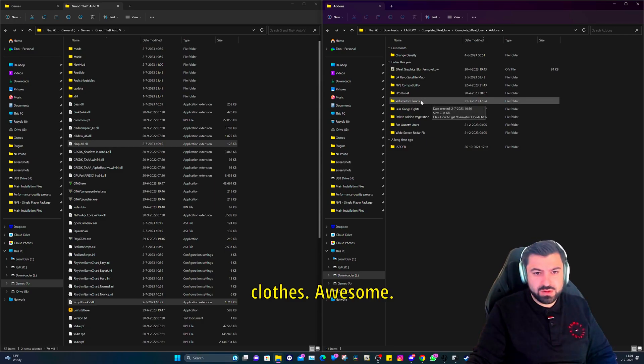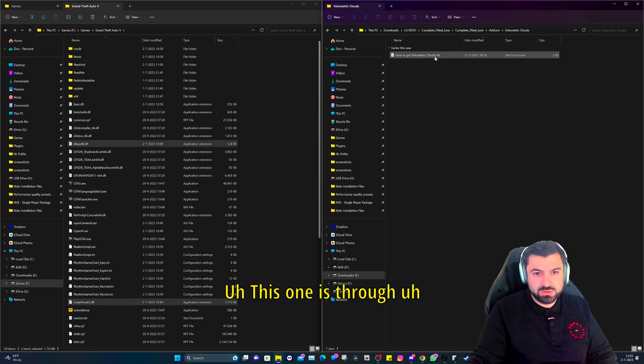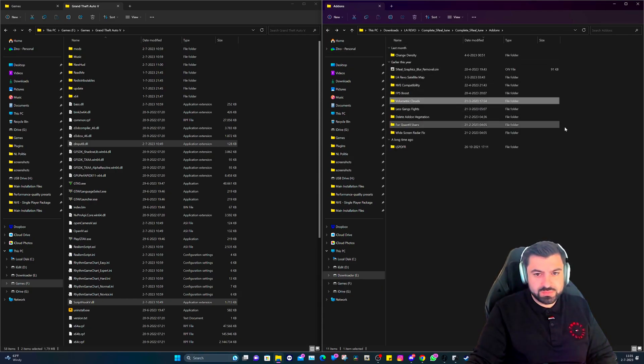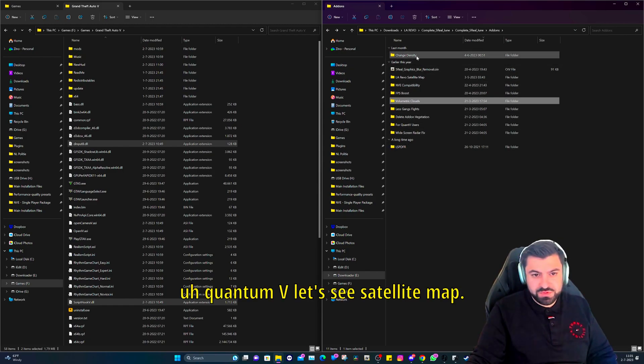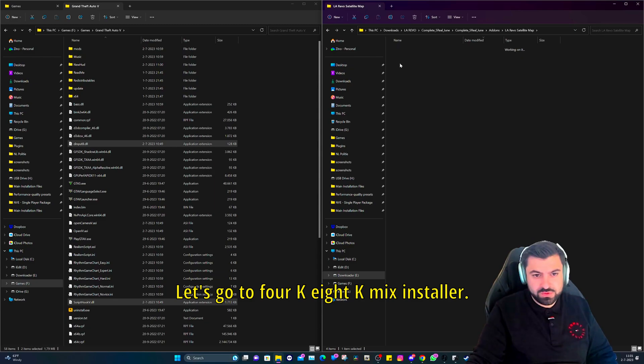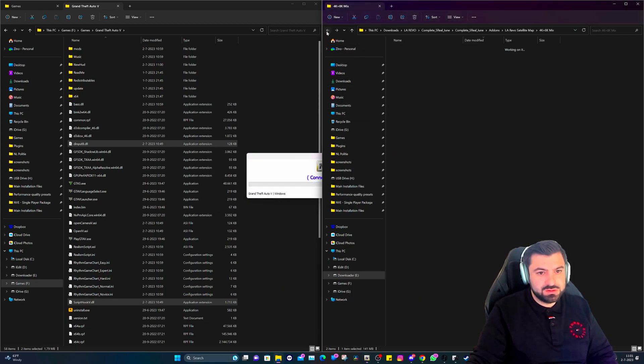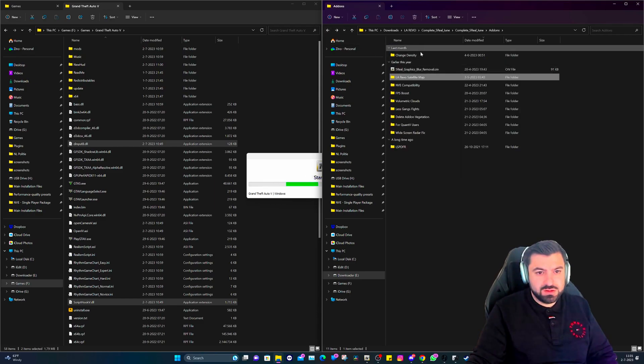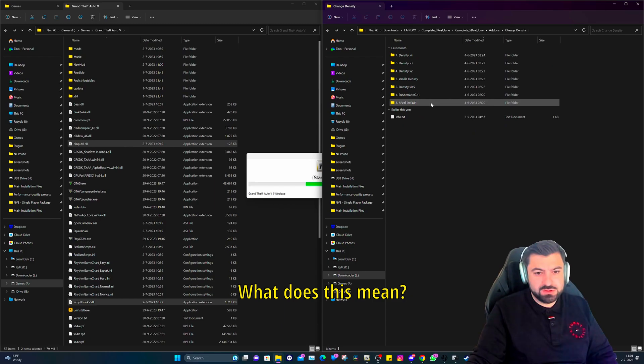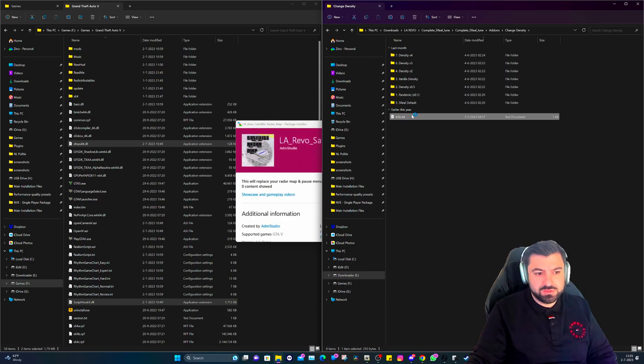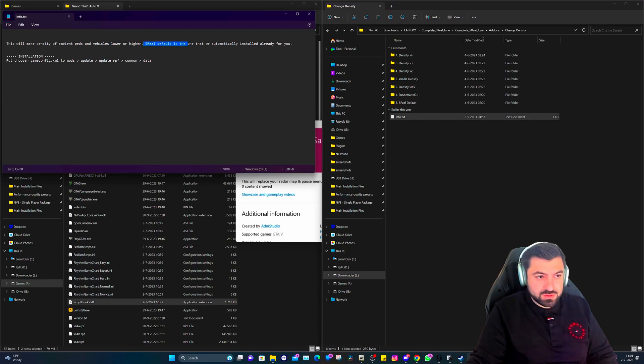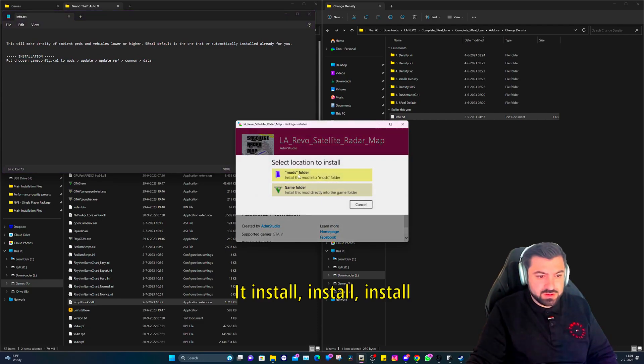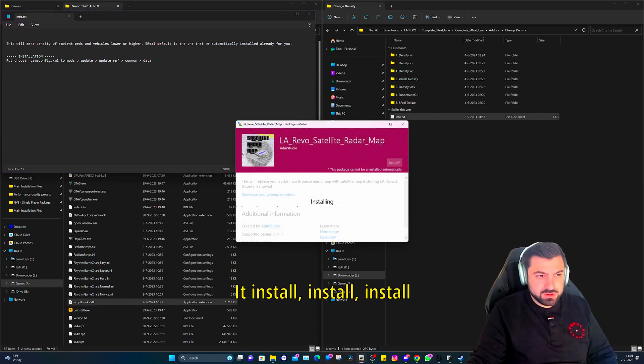Okay, and that is also done. Let's go to add-ons and let's do automatic clouds. Awesome. Oh, this one is through Quantum V. Let's see satellite map. Let's go to 4K 8K mix installer.